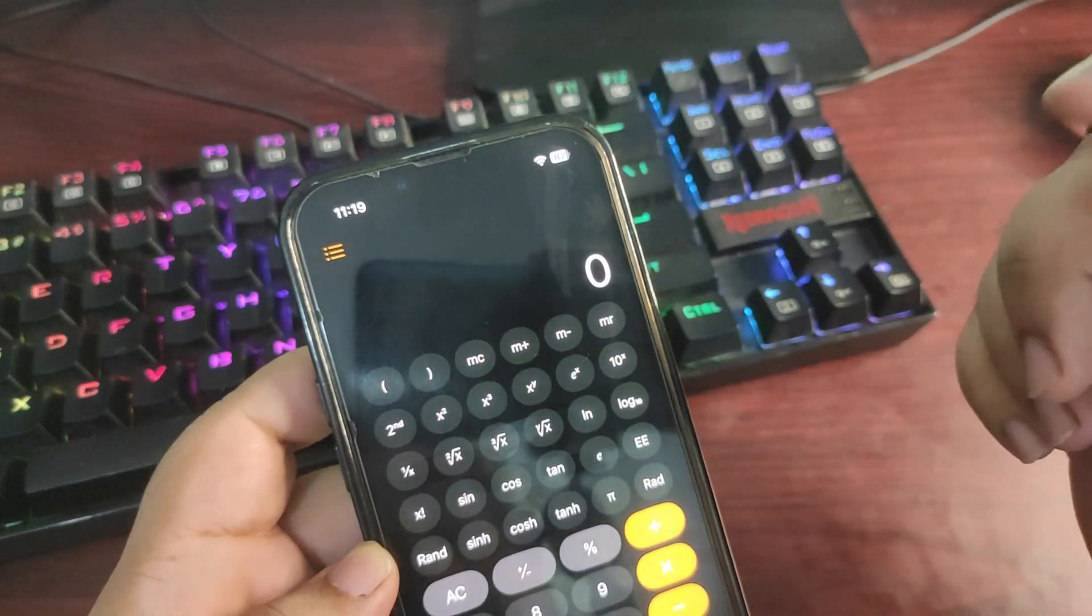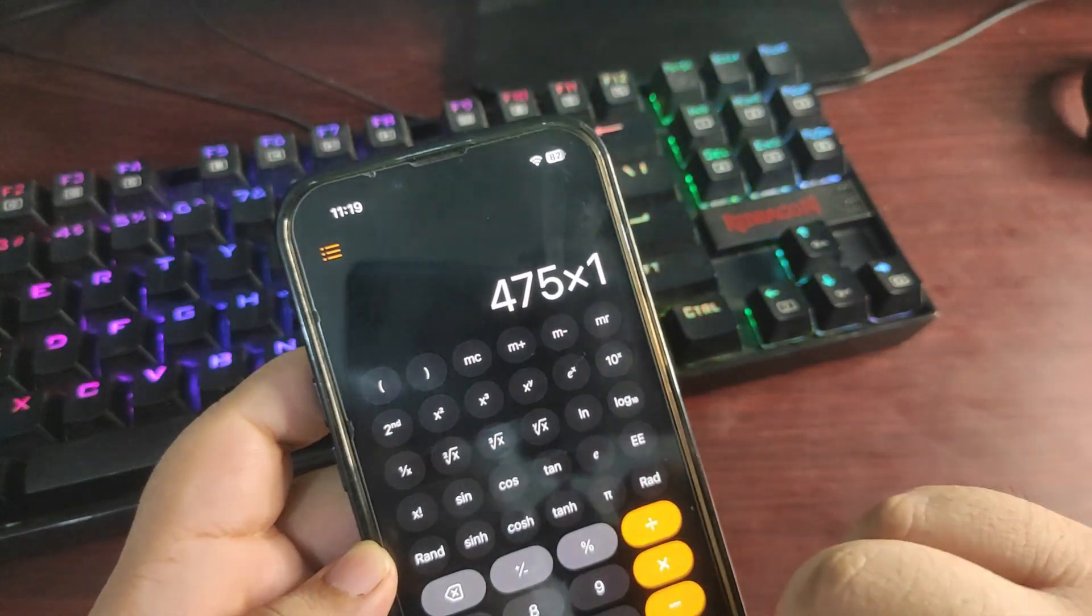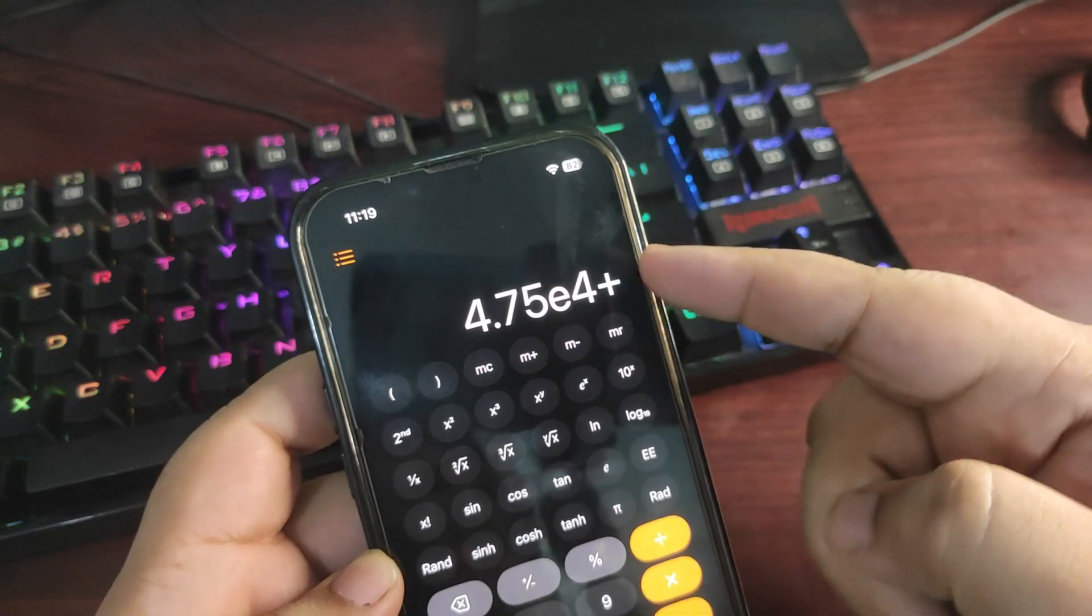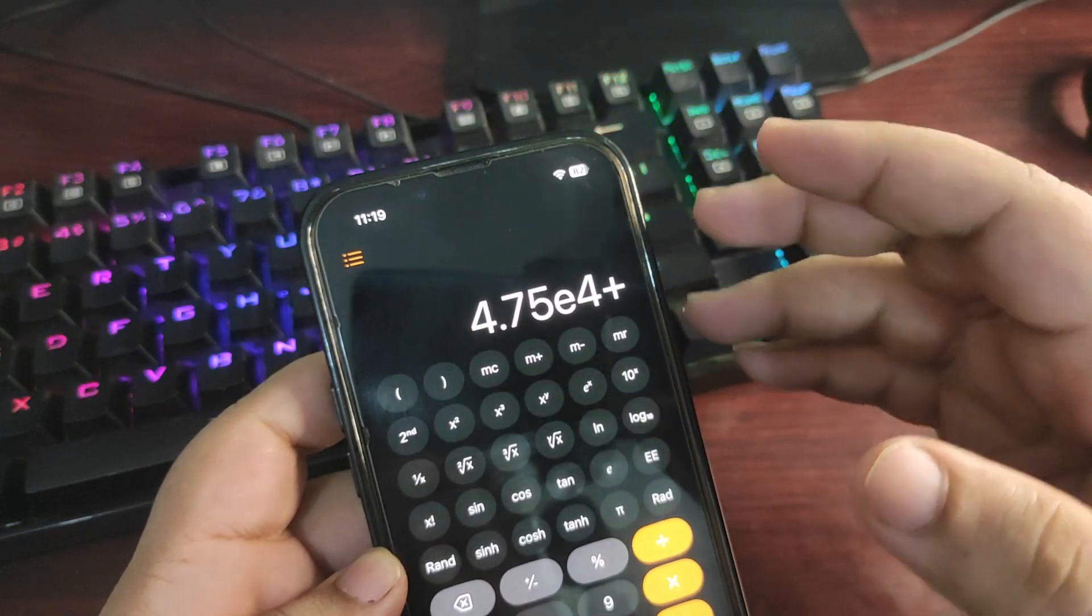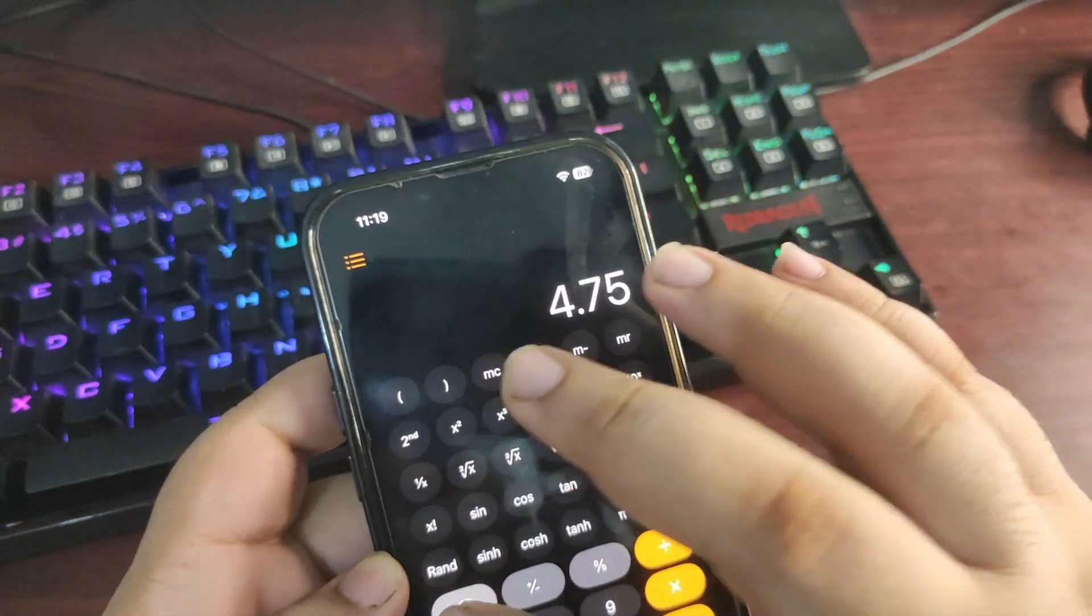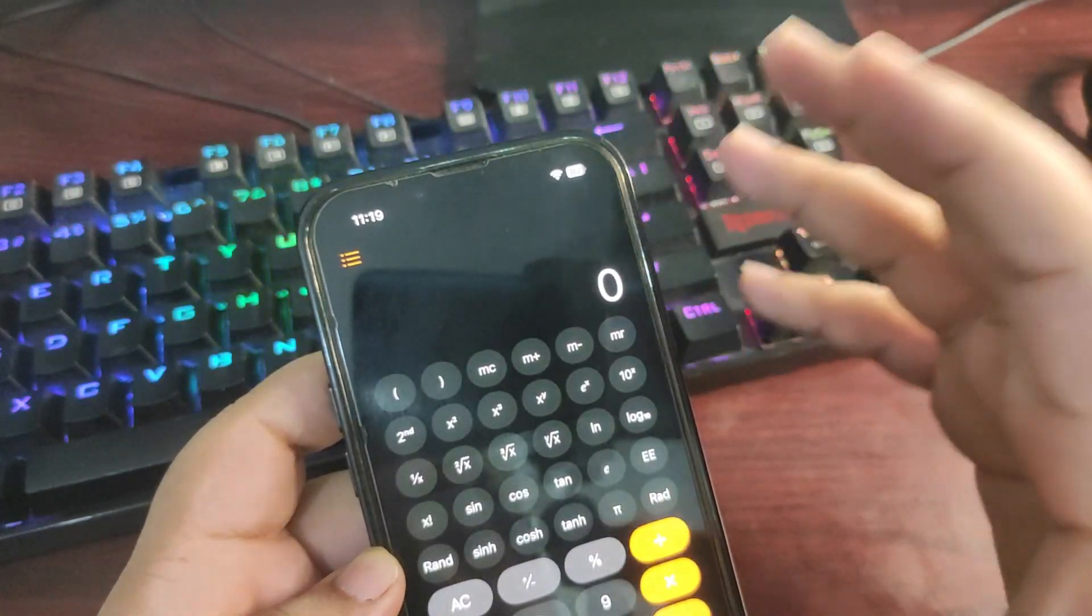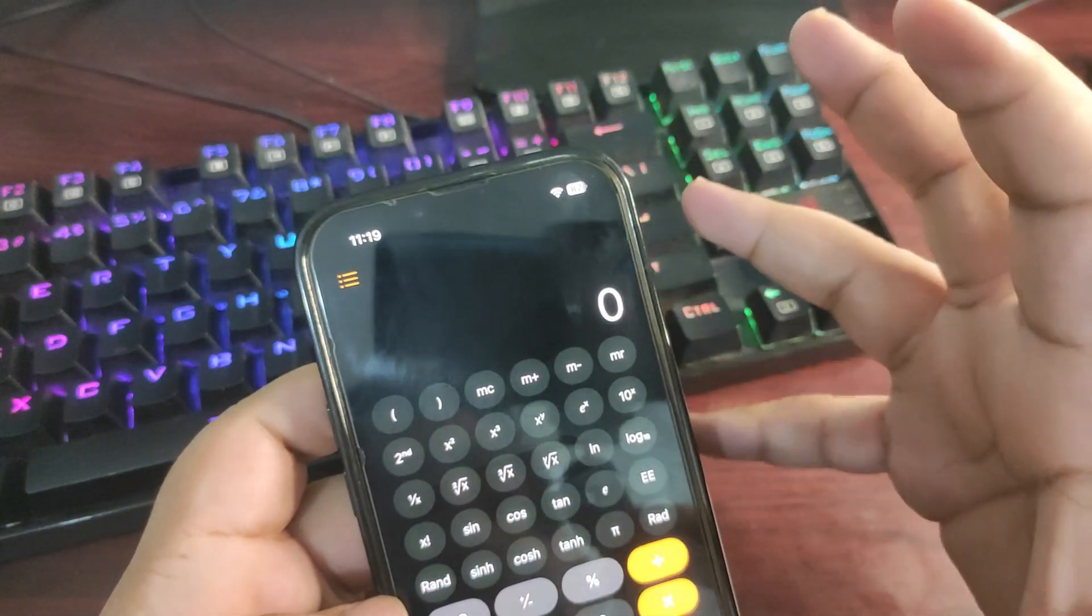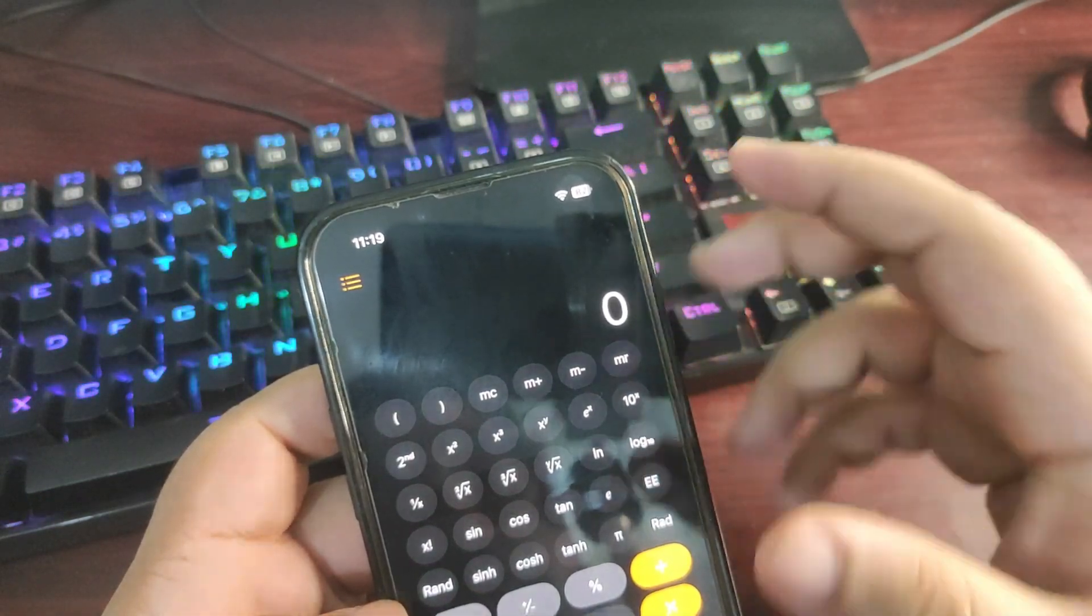If I do that again, for example multiply by 100, again there is an E4. I don't know why it is happening. It's not a huge number, it's a small number, but still it is happening. Maybe it is a bug or something, but I am hoping that Apple will fix it.